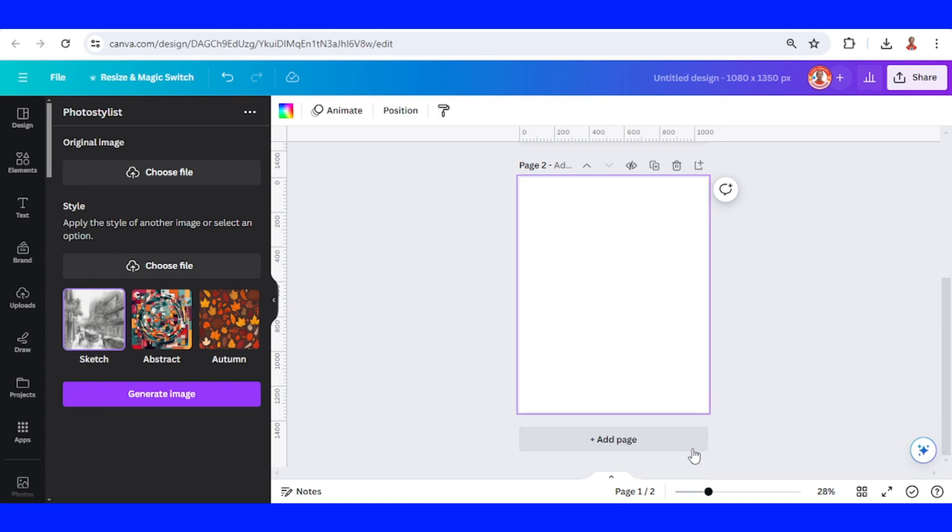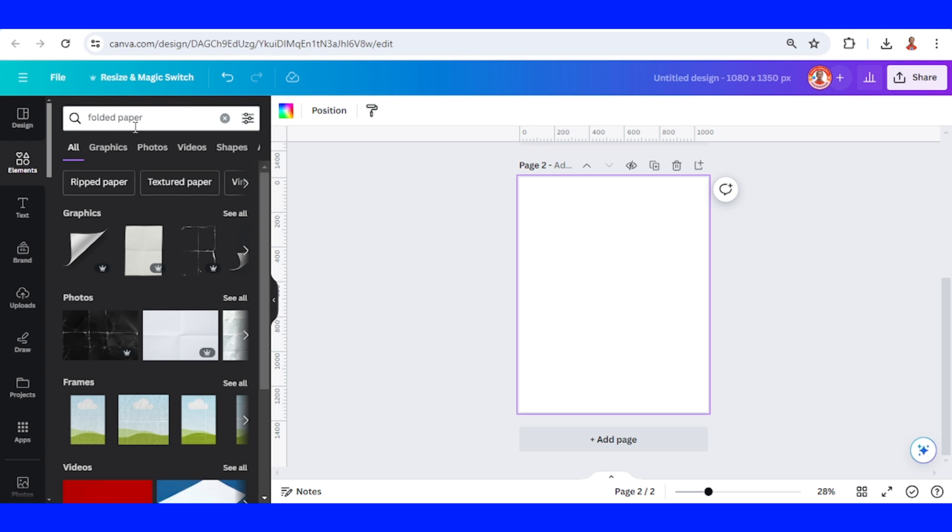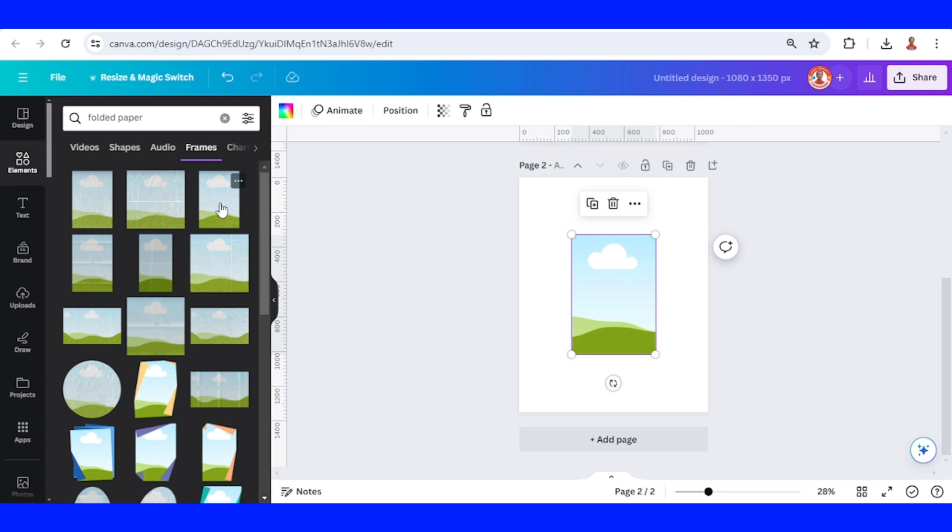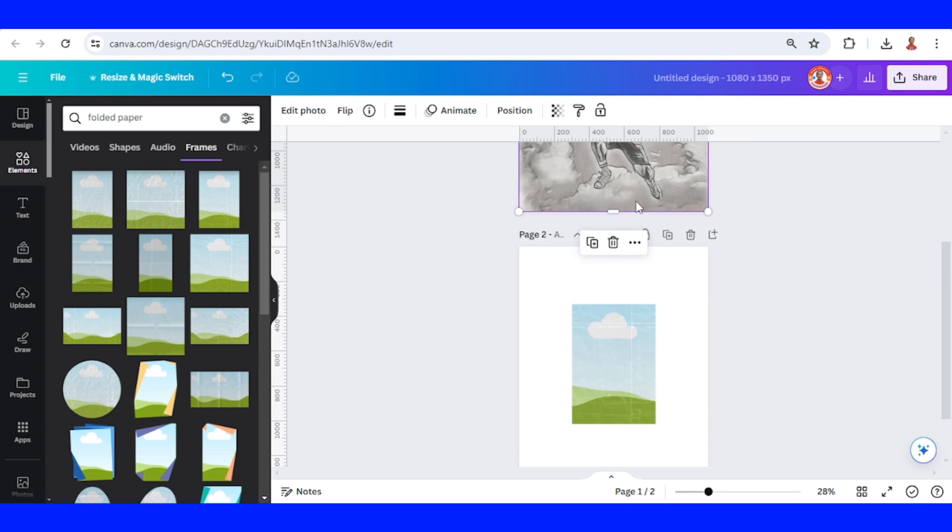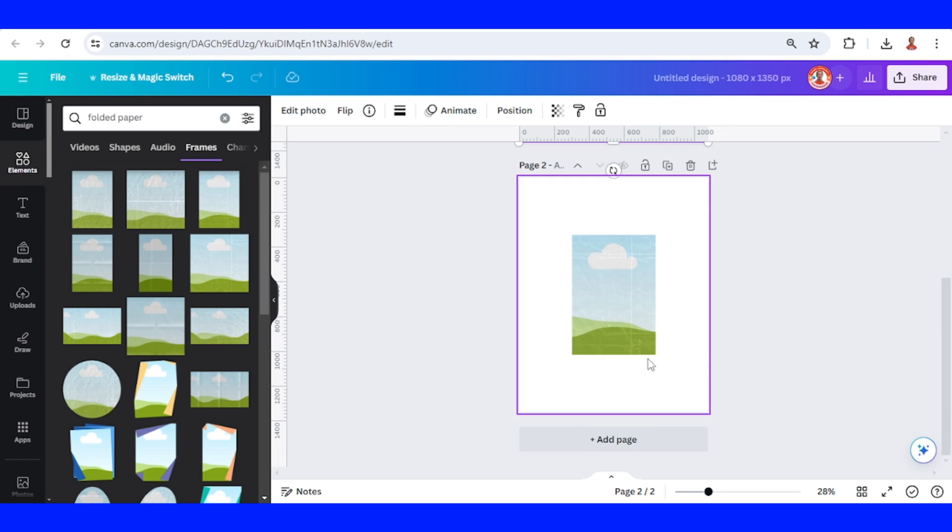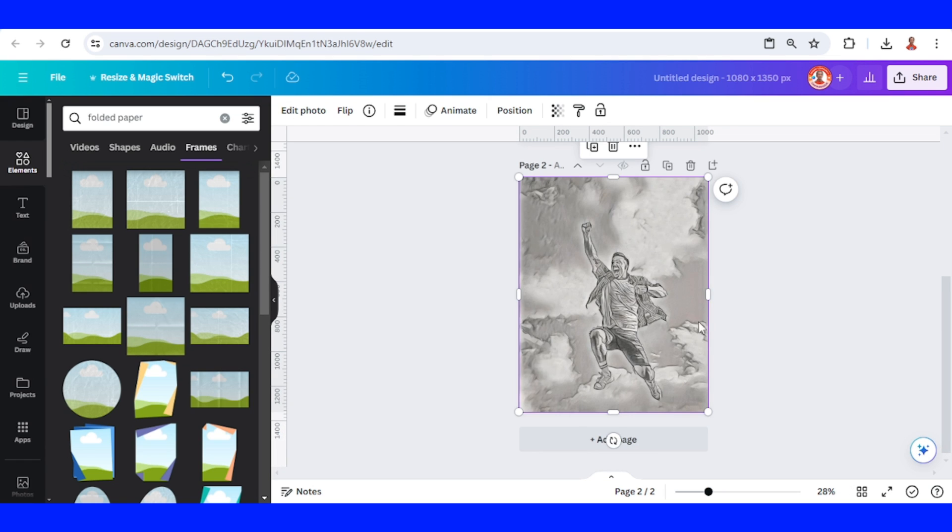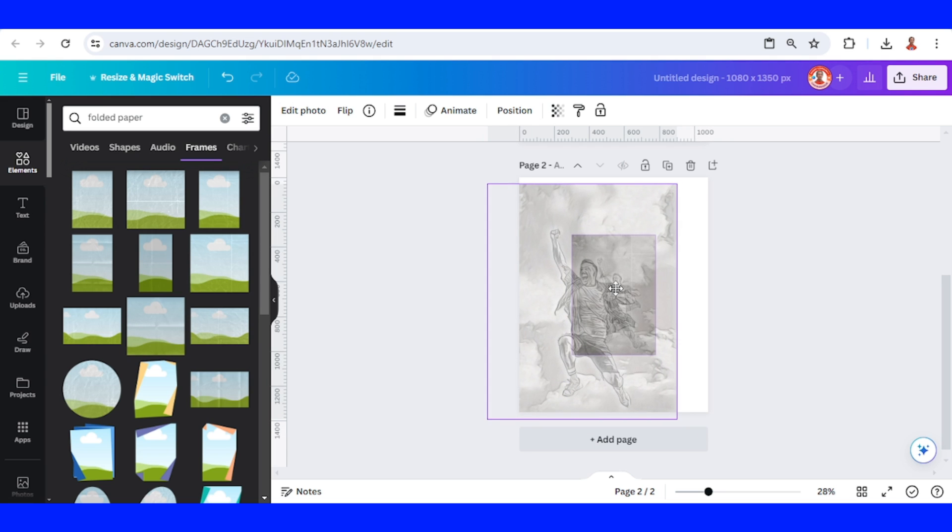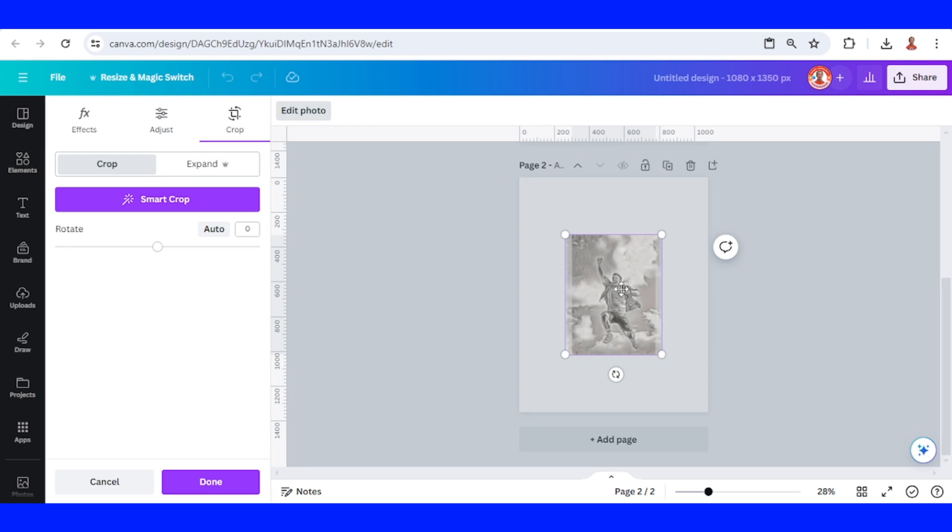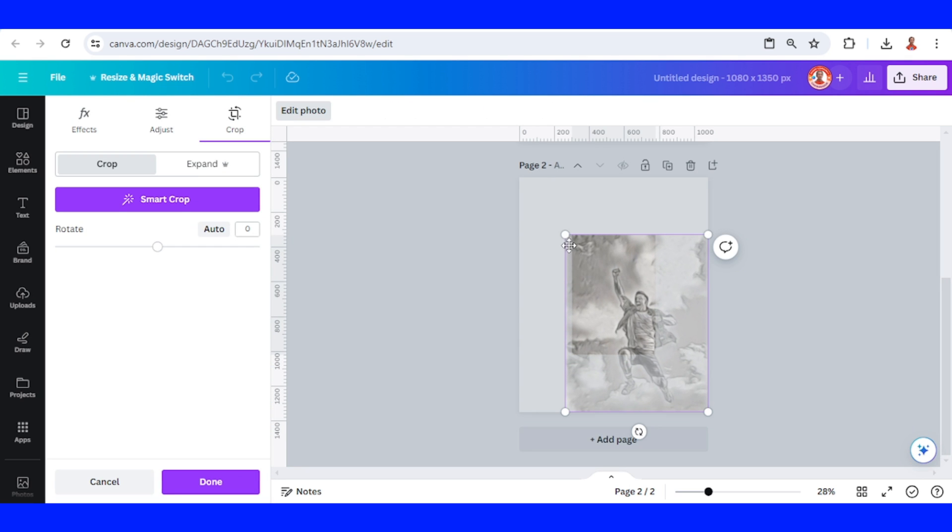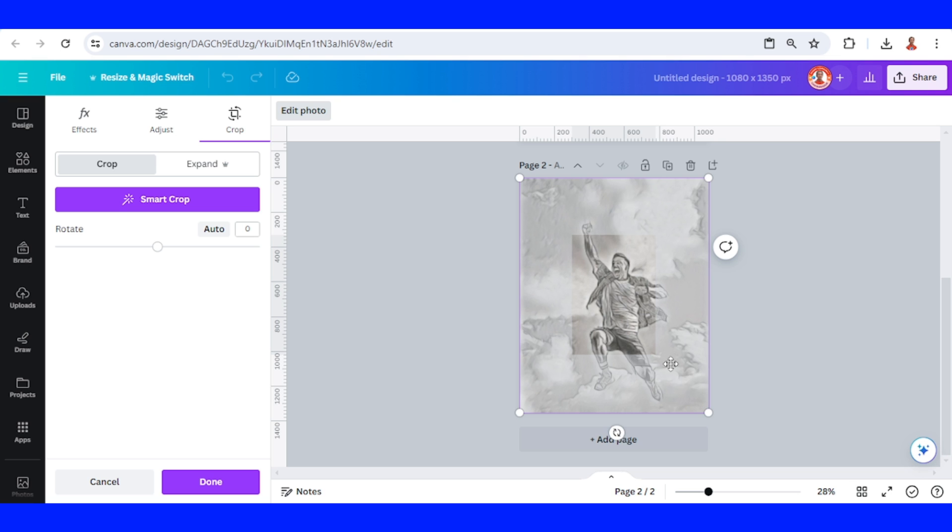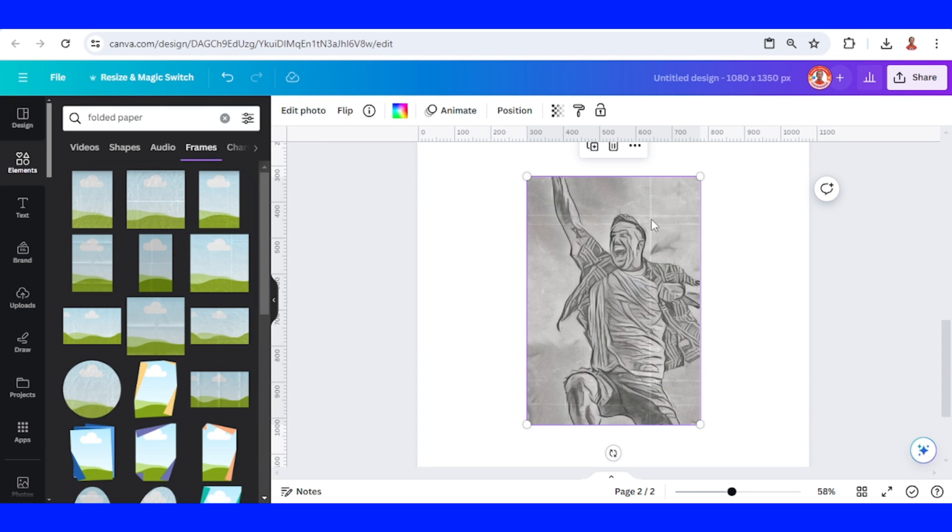Add a new page and then go to element and type folded paper, enter. And then choose on the frame, I will choose this one. And then copy it and paste on page two and then insert to the frame. And then double click on it, increase the size to fit the face and then done. Now we have a folded effect here.